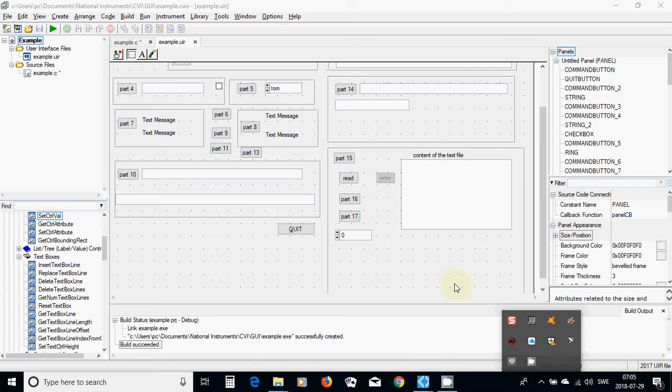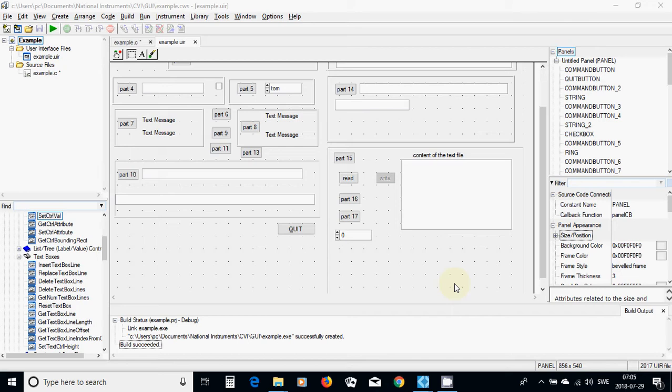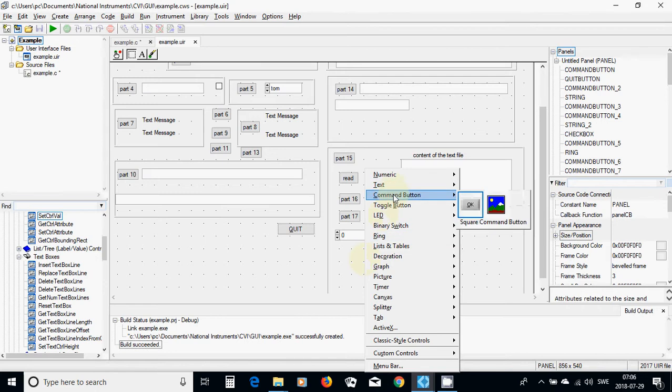Hello everyone. In this tutorial I am going to talk about how we can take care of a part of a file, and also how we can read and write a file. For this I am going to use the command button.